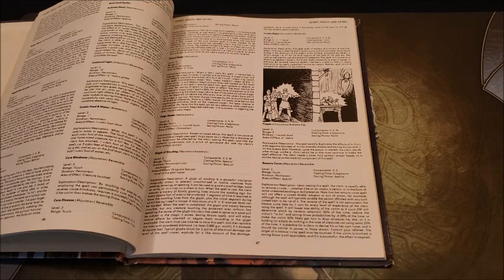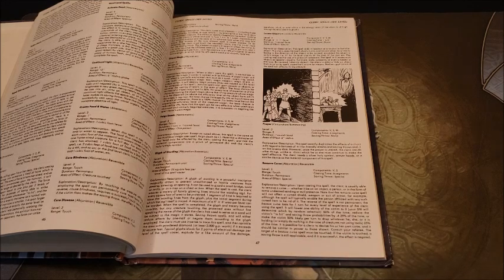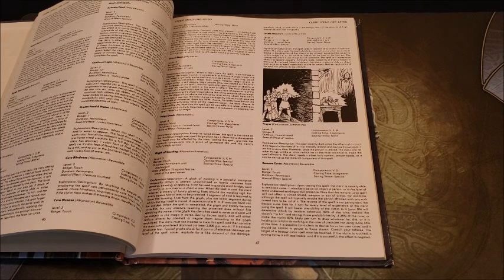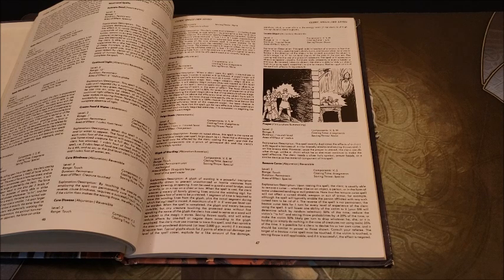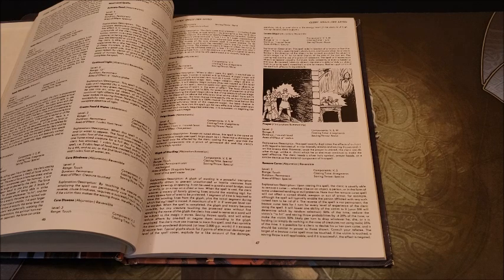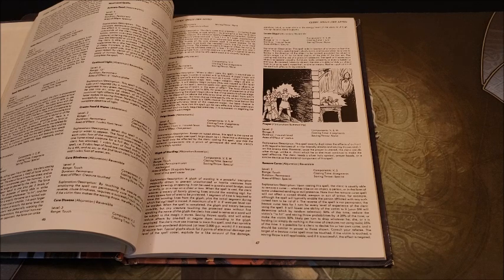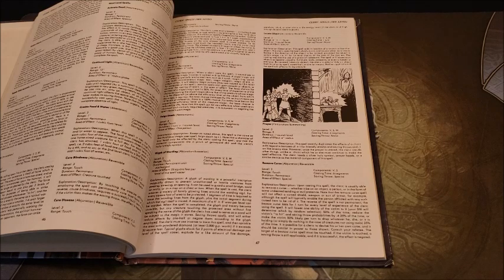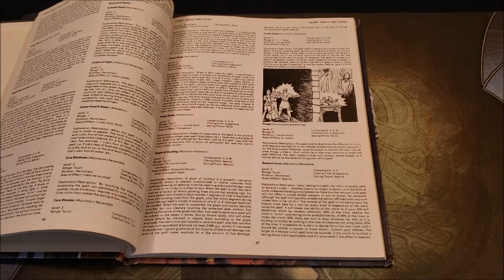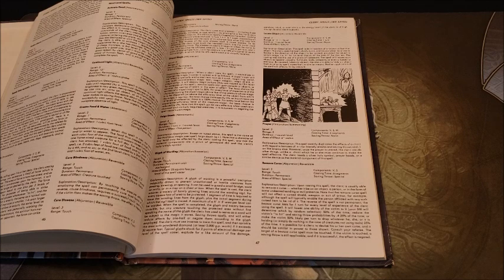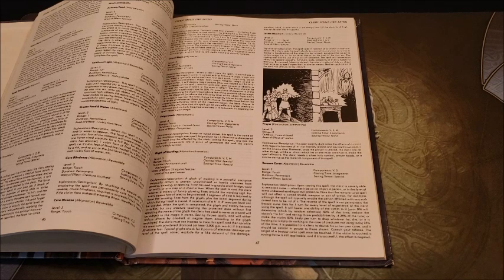If the victim is touched, a saving throw is still applicable. If it's successful, the spell is negated. Interesting. So we'll talk about the remove part of it right now. There are many, many cursed magic items in the Dungeon Master's Guide that require Remove Curse to get rid of it.